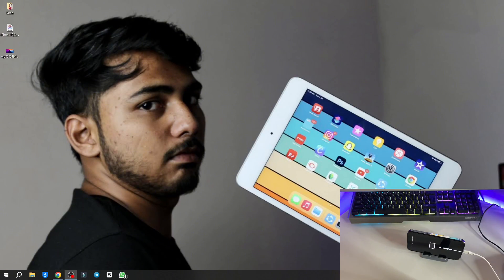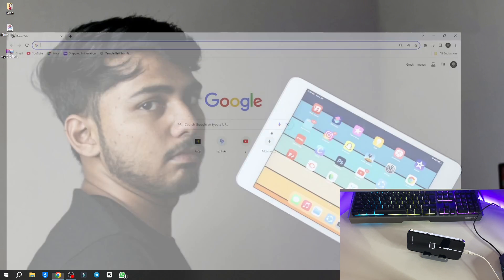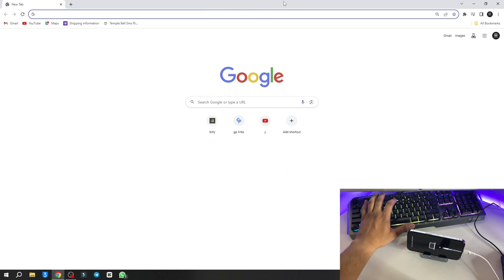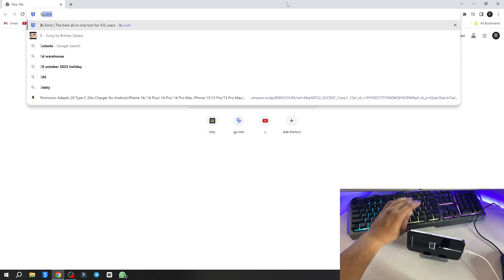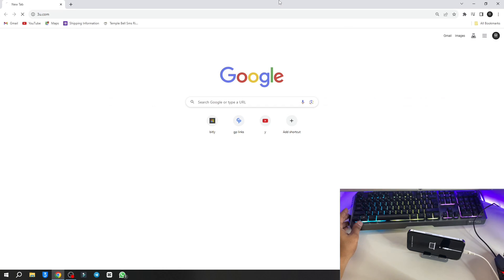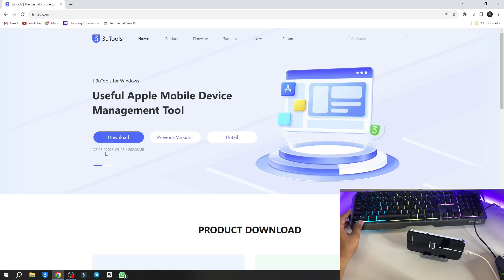In the computer screen, you have to simply jump to any browser and search here 3u.com. Here is the website you have to open. This is the software we need to download. The size of this software is 100 to 200 MB.